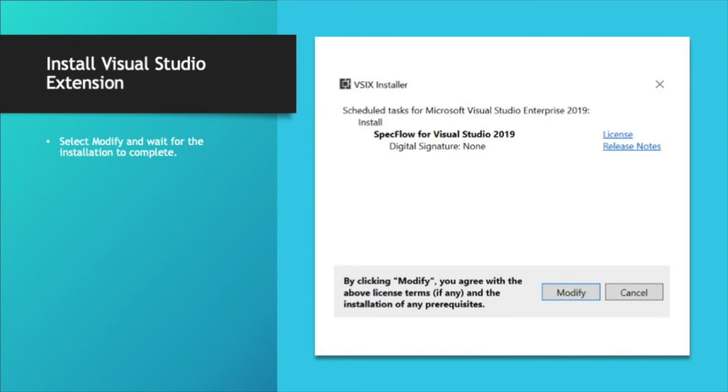So again, we'll have the download button, we'll click download. Then the next screen after you restart will pop up the VSIX installer and we'll click modify.